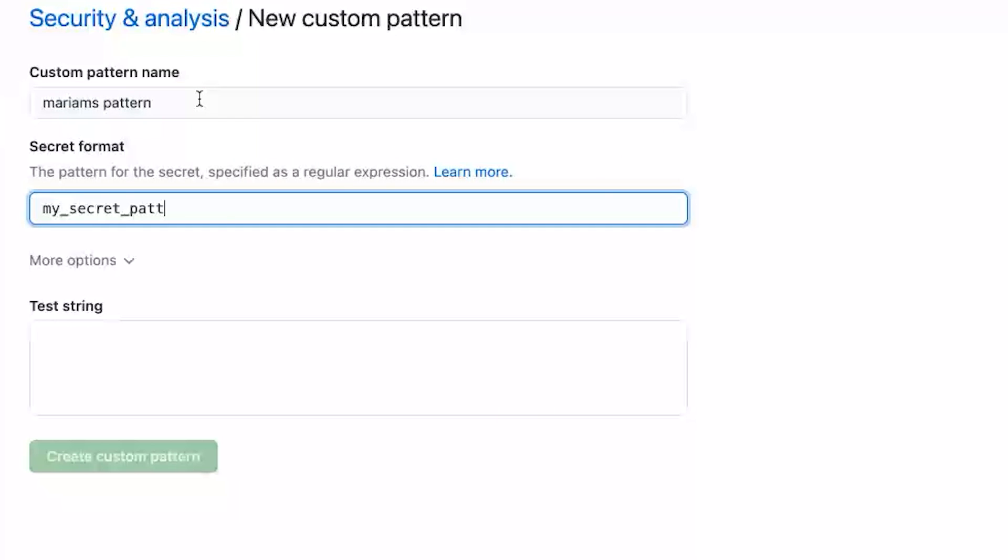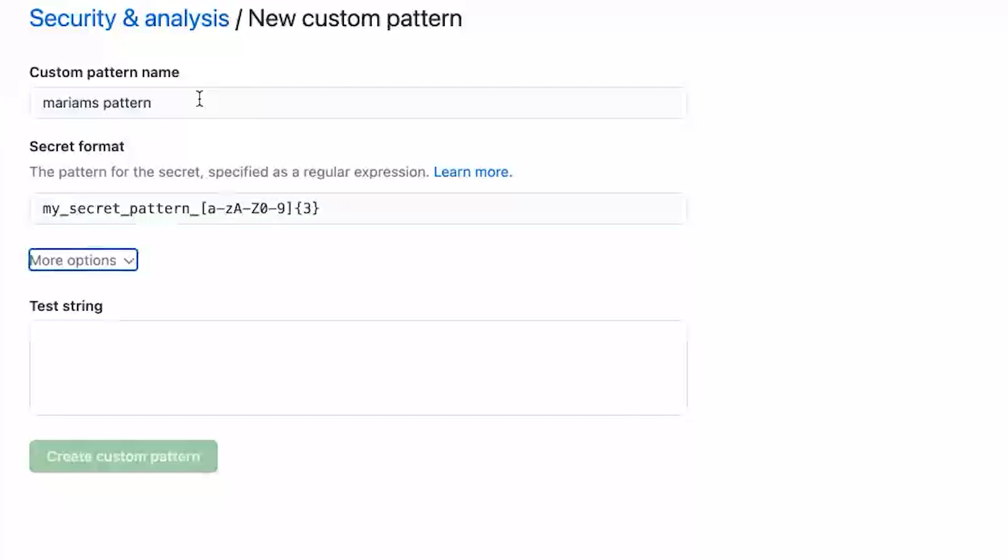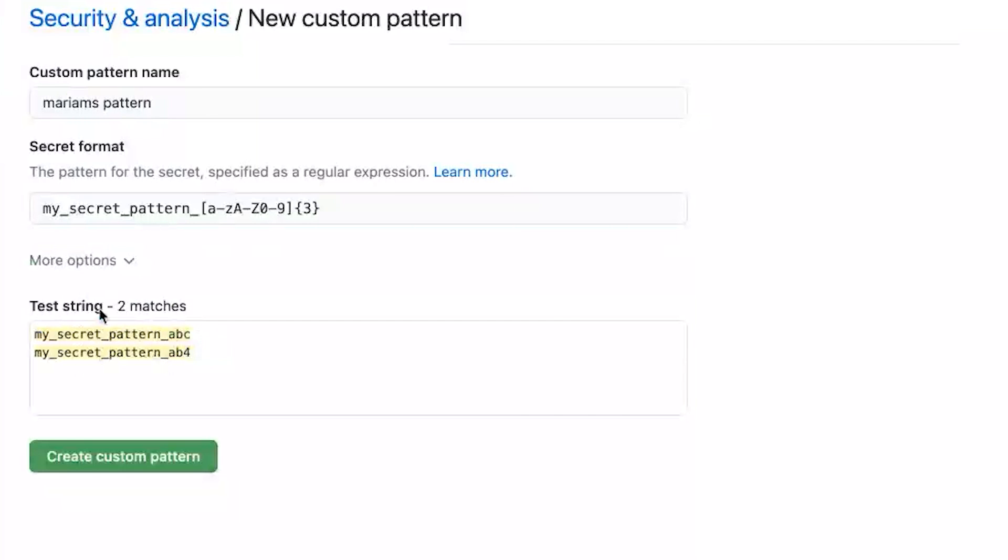And here you define your regex. This is the format for my secret pattern, something like that, quick and simple for now.